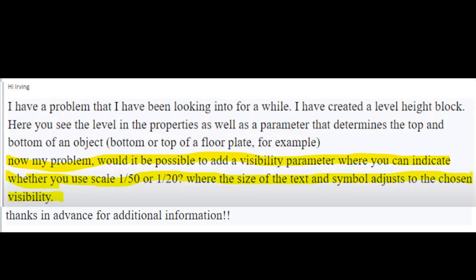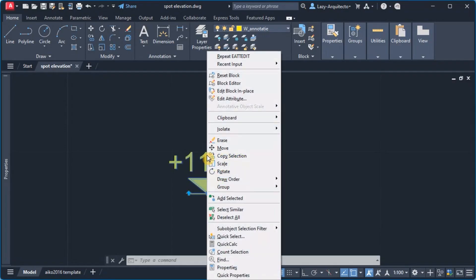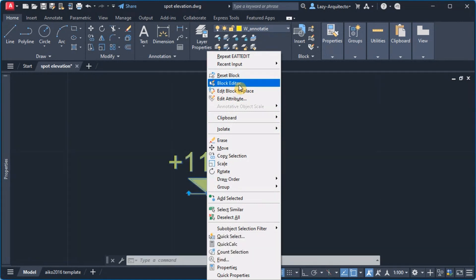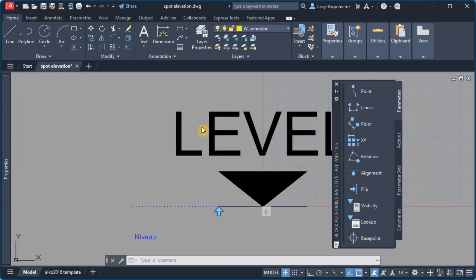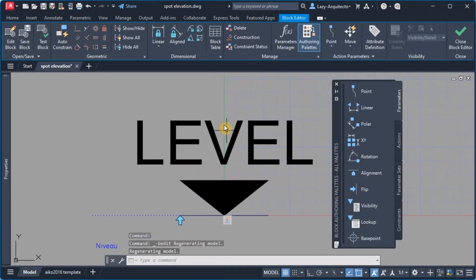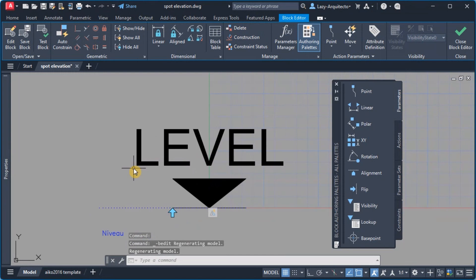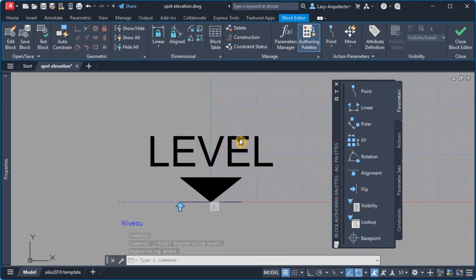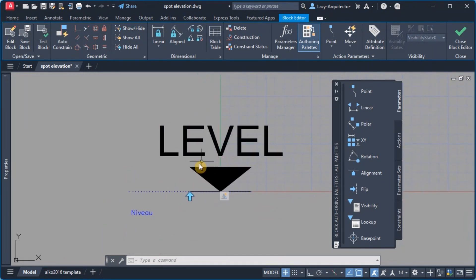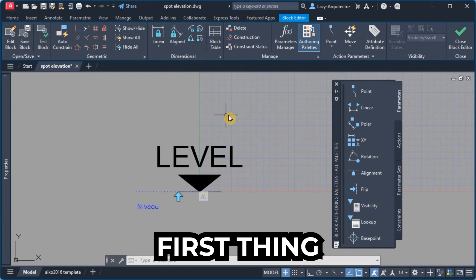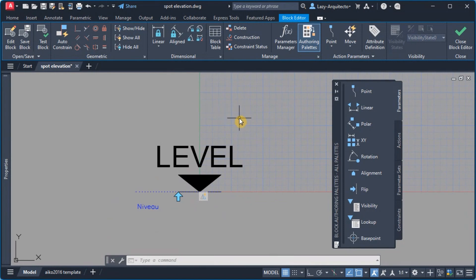So let's go ahead and open our block editor by right clicking on the block and pick block editor. And here we go, we are inside his block.